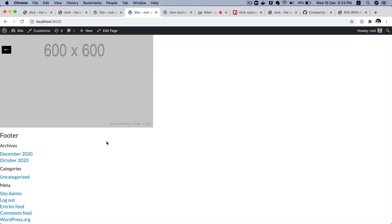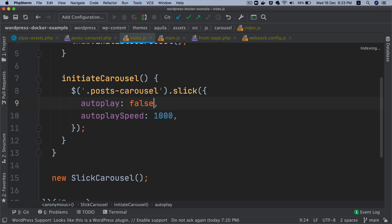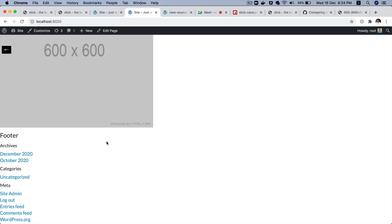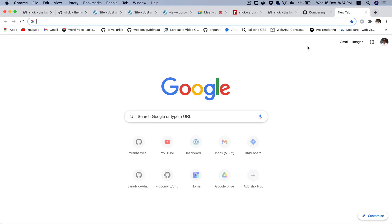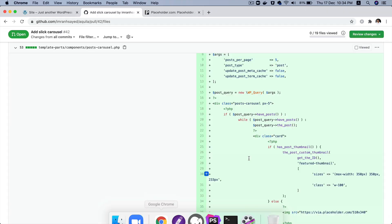That's how you create the slider. Now the question comes: how do I get the posts instead of these images? In WordPress we already have the loop available and we can do a WordPress query called WP_Query.